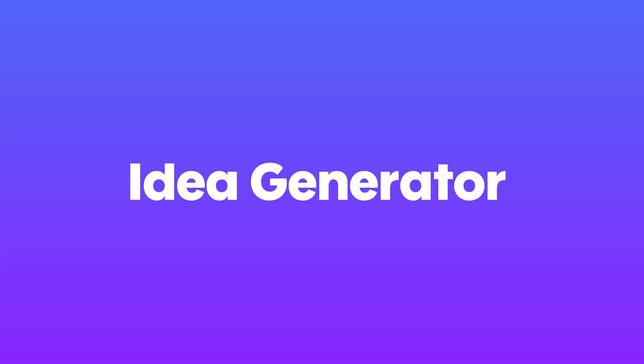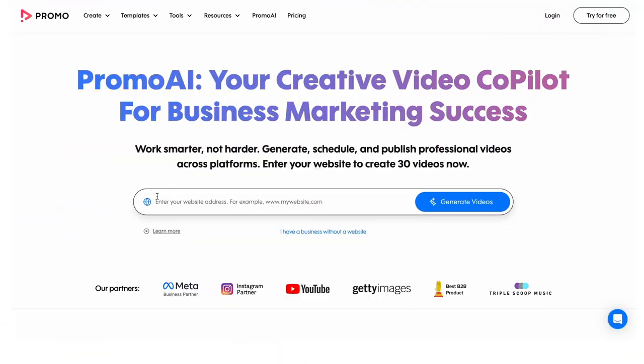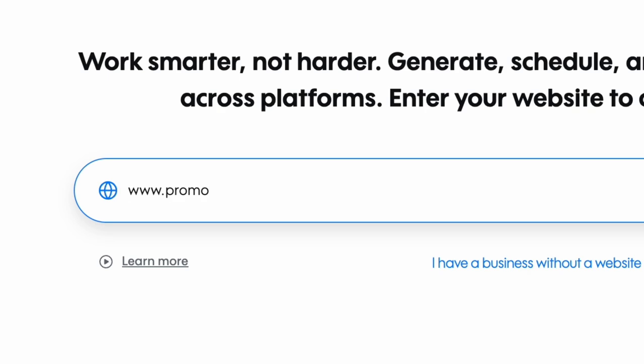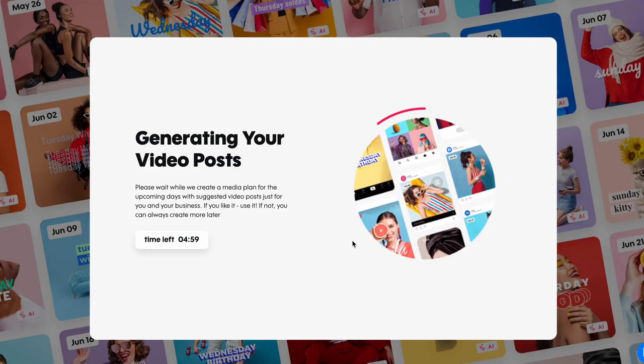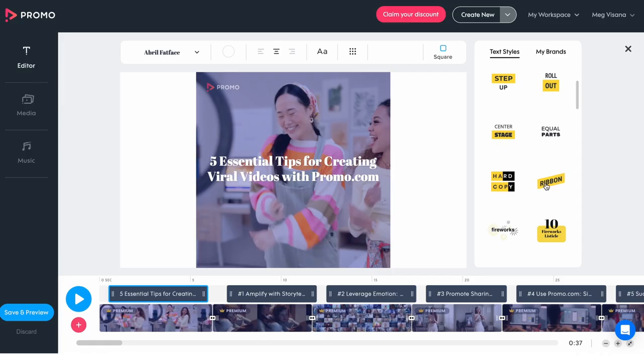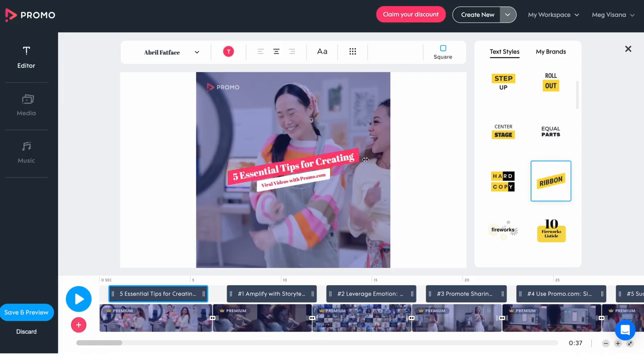Did you know you can generate thousands of video ideas with Promo AI? Go to Promo.com, type in your website domain, and Promo AI will generate 30 videos for your business.